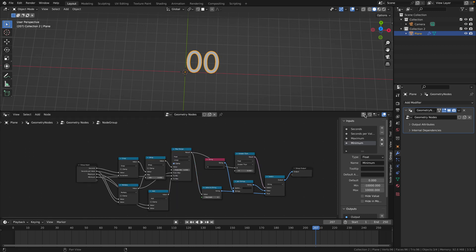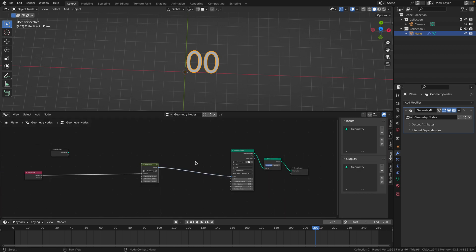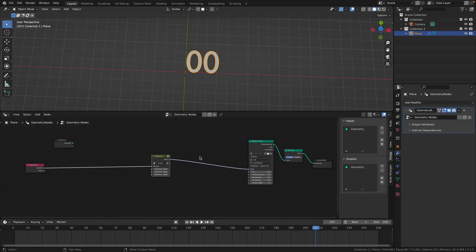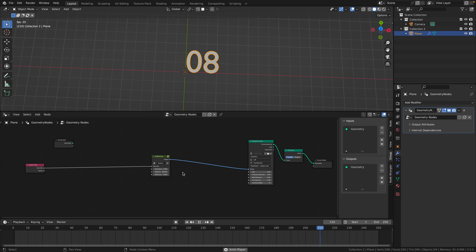When you exit the grouped node you should see something that looks like this. Now right now we're only counting seconds so the seconds per value will be one. For the maximum amount of seconds we can display it should be 60 and for the minimum it should be zero. Now if you press play it should work nicely.